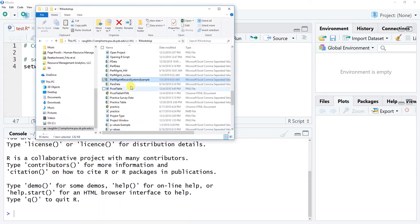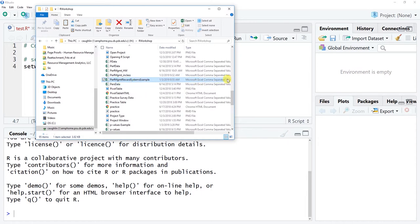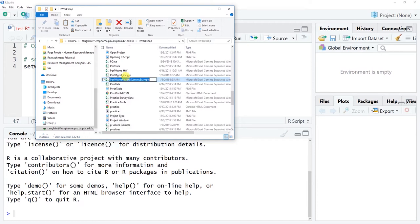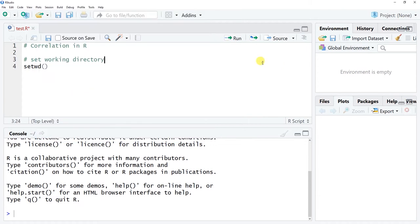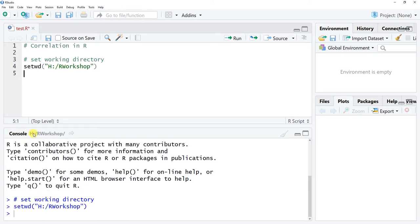The data file we wish to read in is in my H drive, R workshop folder. Specifically, we're going to read in a data file called 'performance management reward systems example' — a CSV file. I'm going to copy that exact name for later use, then set my working directory to H drive/R workshop. Make sure you capitalize everything correctly and include any spaces, then run that line of script.